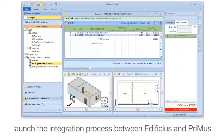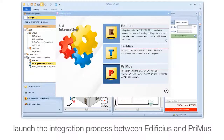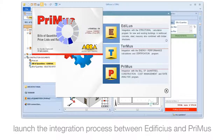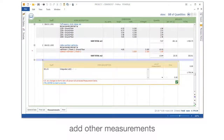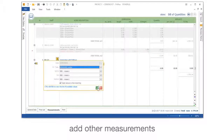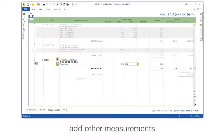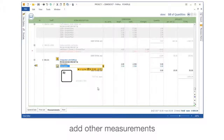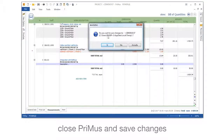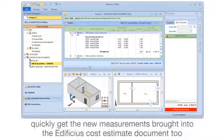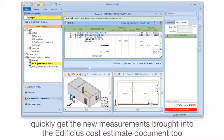Launch the integration process between Edificius and Primavera. Add other measurements. Close Primavera and save changes. Quickly get the new measurements brought into the Edificius Cost Estimate Document.